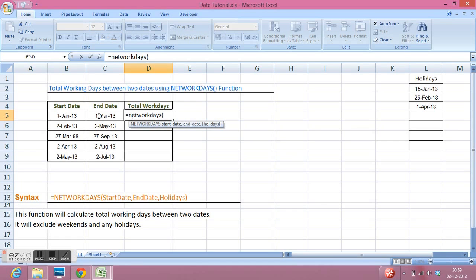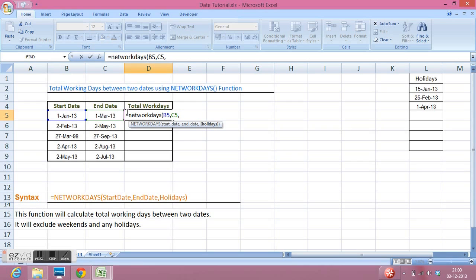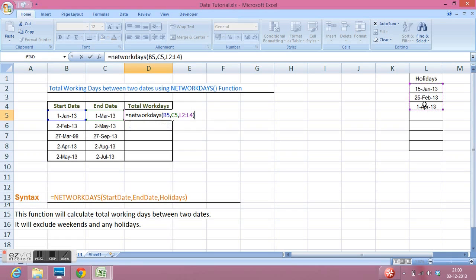Starting date, I will select this cell, comma, then end date, then list of holidays. I have a list of holidays here so I will select these three values and close parenthesis.